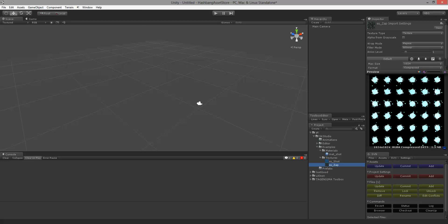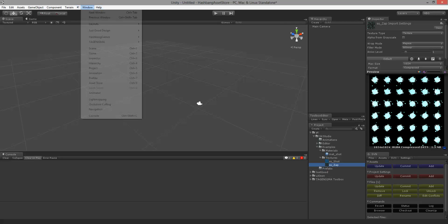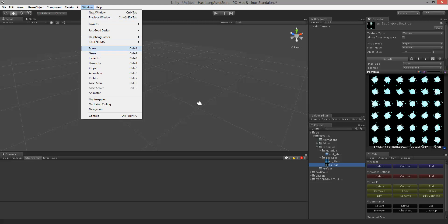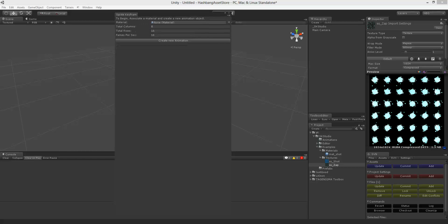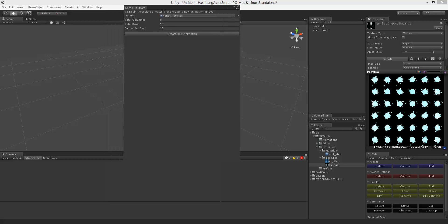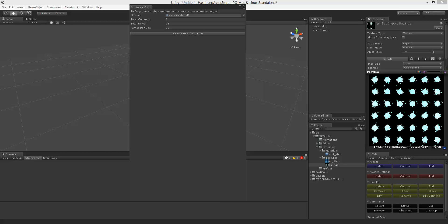So the first thing we're going to do is go up to Window and we're going to open up Hashbang Games SK Studio. In this window you can select a material.